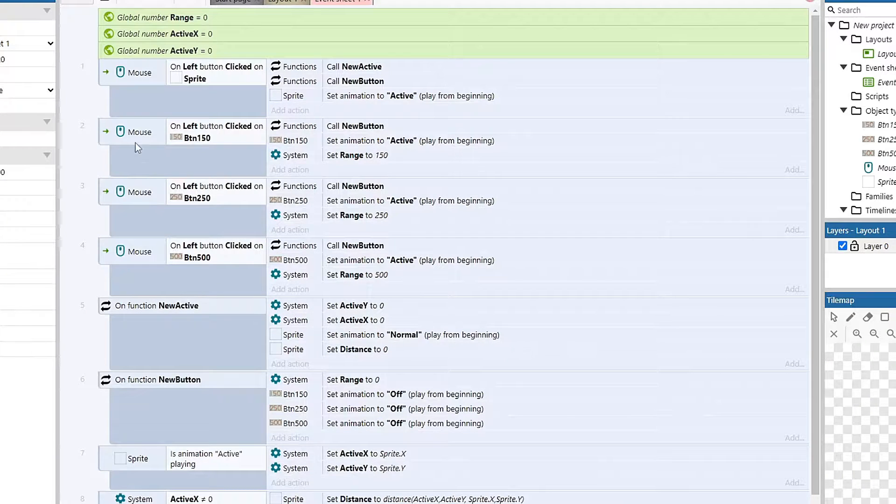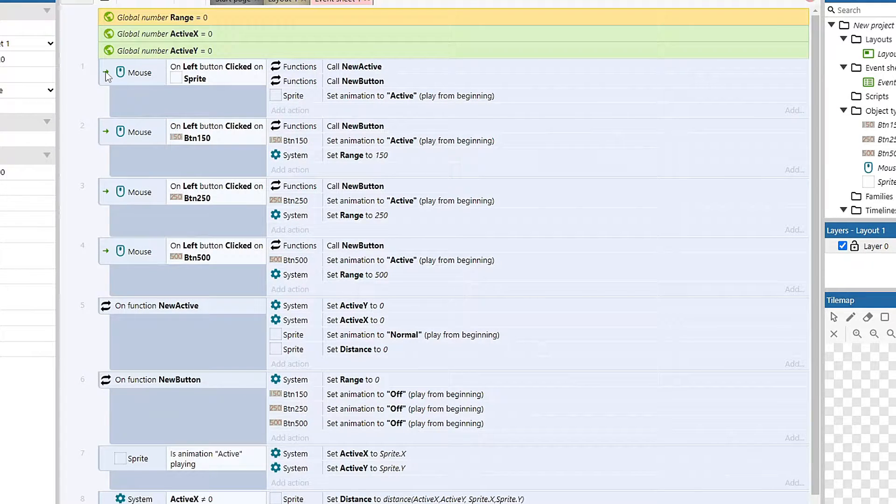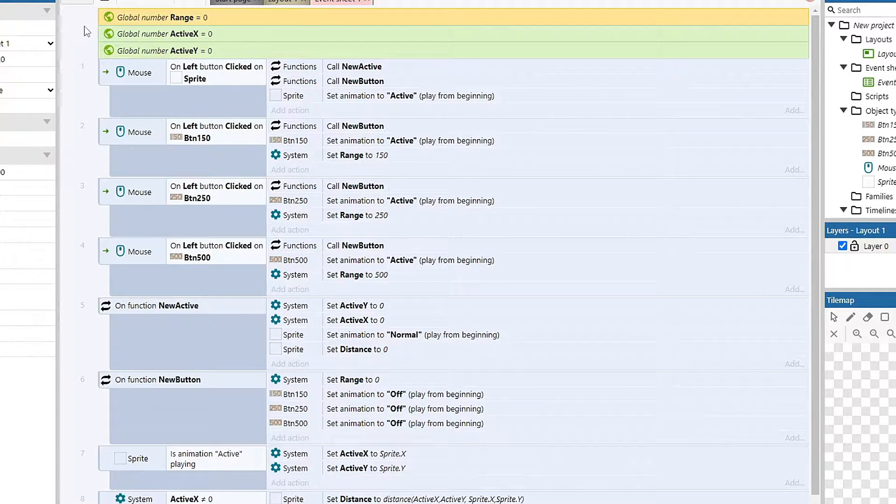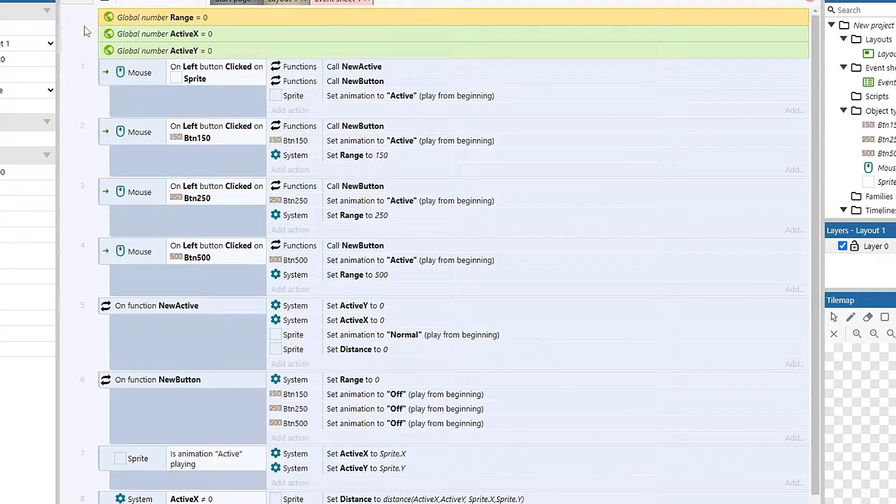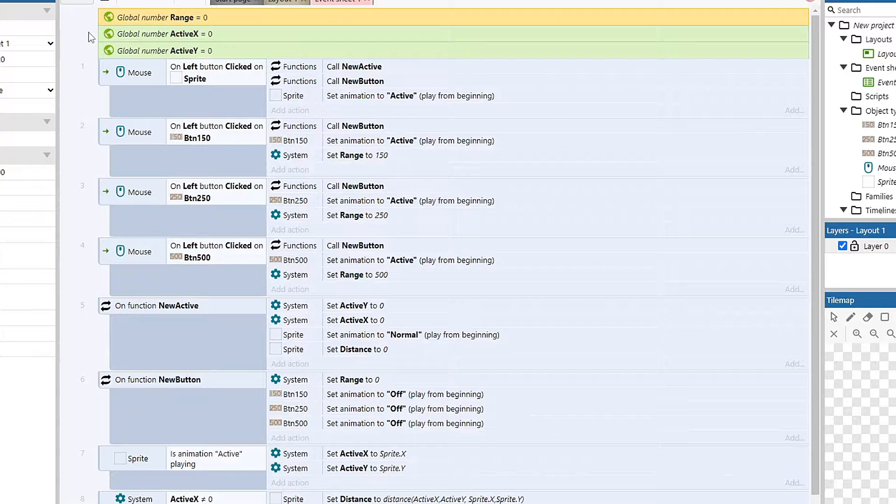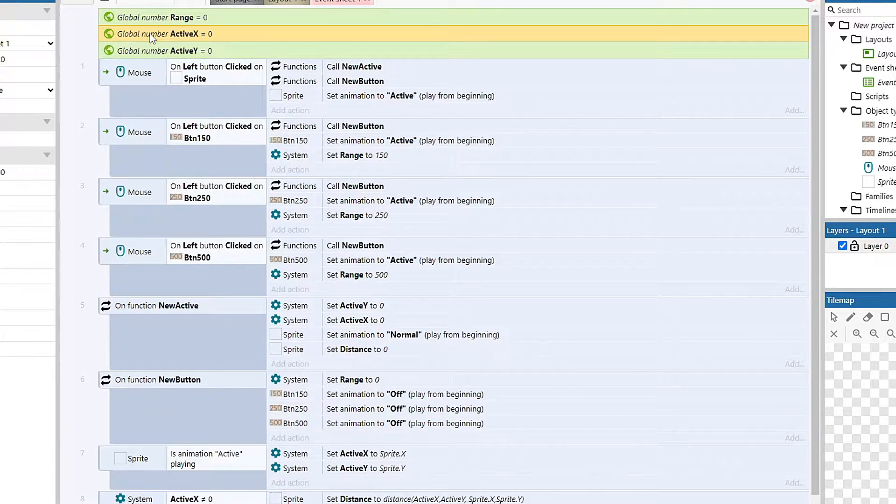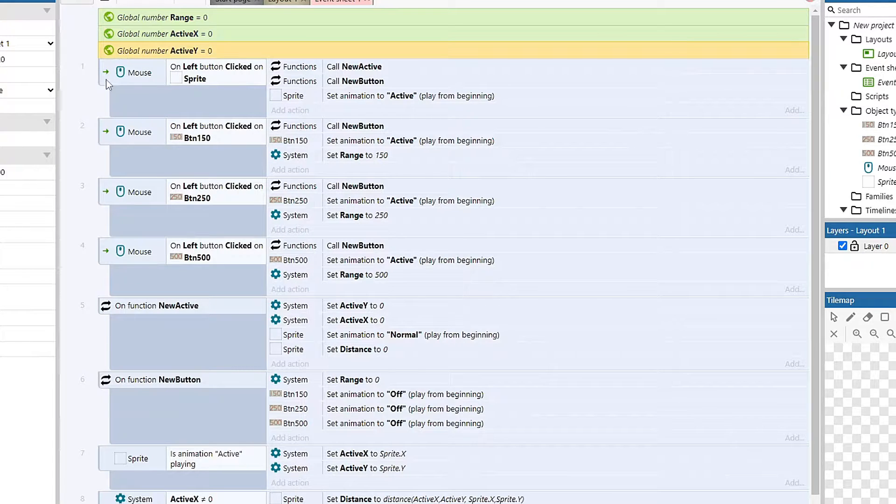So I have three globals. We start out with the range, and the range global is just going to hold how far I want to look from my starting object. And then active X and active Y are going to hold my X and Y position for my active square. So we'll get to those in a minute.